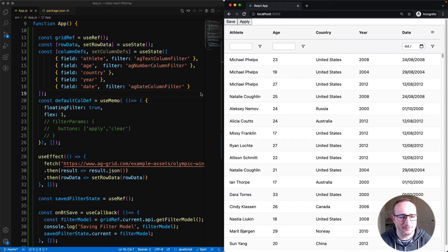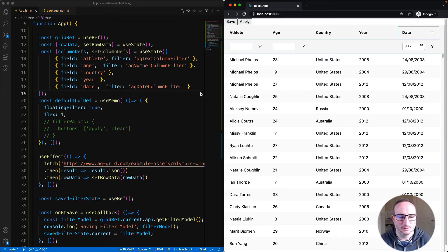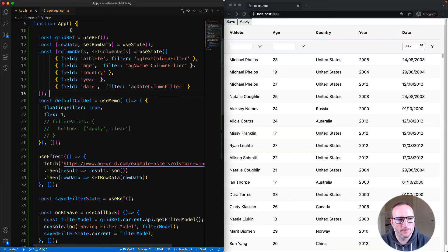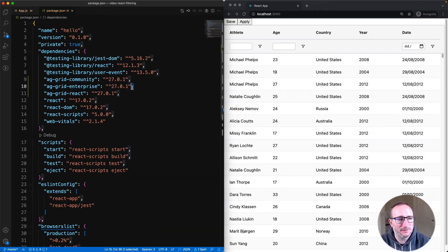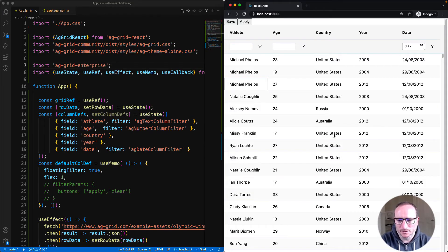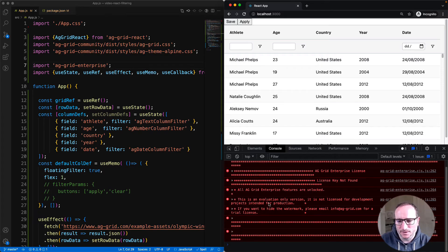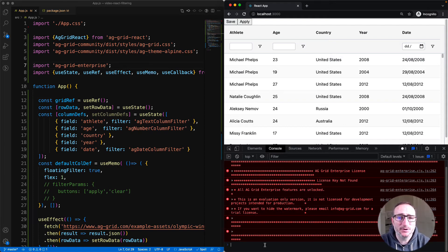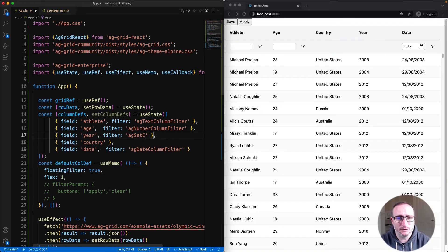We have looked at the text, number, and date filters — the three filters that come out of the box with AG Grid Community. Each of those filters is far more capable than what we've gone through here, and I'll cover them individually in later videos. We're going to now look at the filters that come with AG Grid Enterprise. We do this by adding AG Grid Enterprise as a dependency and importing it into our JavaScript code. I can verify Enterprise is active by looking at the dev console — we can see the warning message saying we don't have a license, but that's fine. We don't need a license to trial.